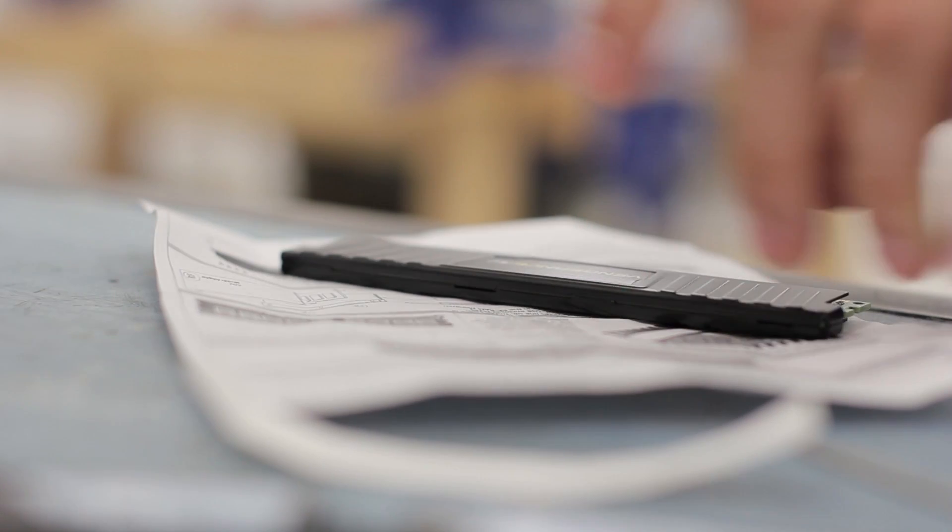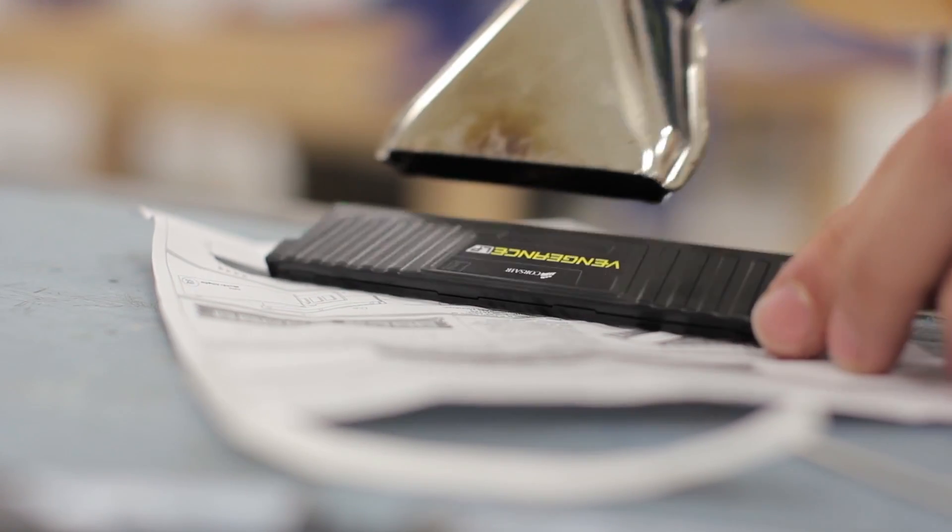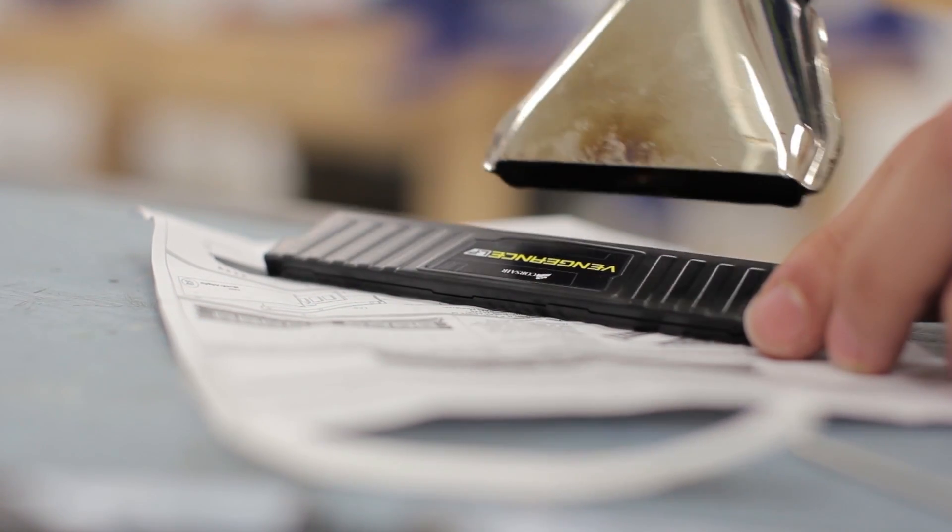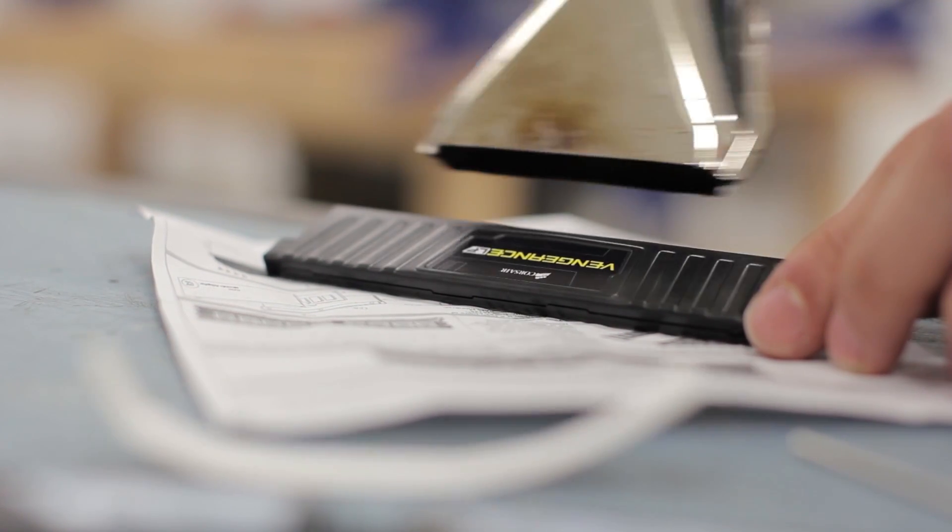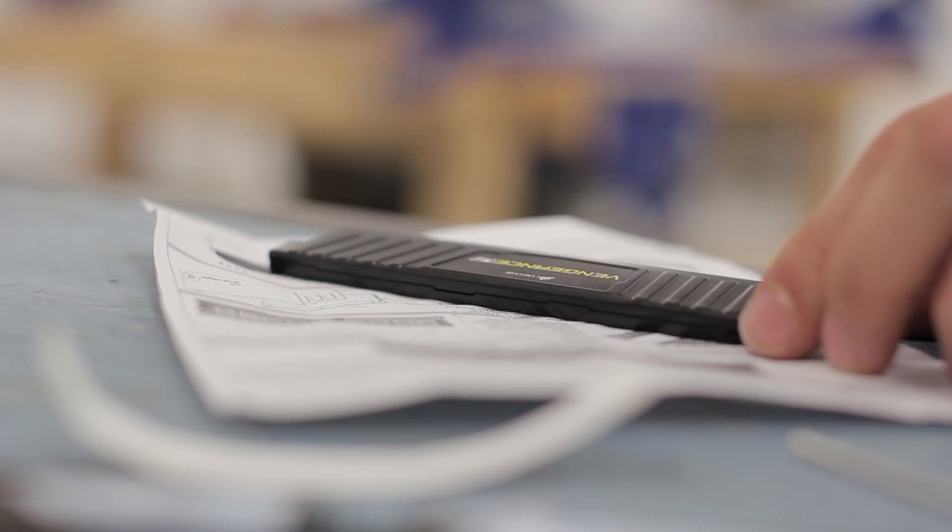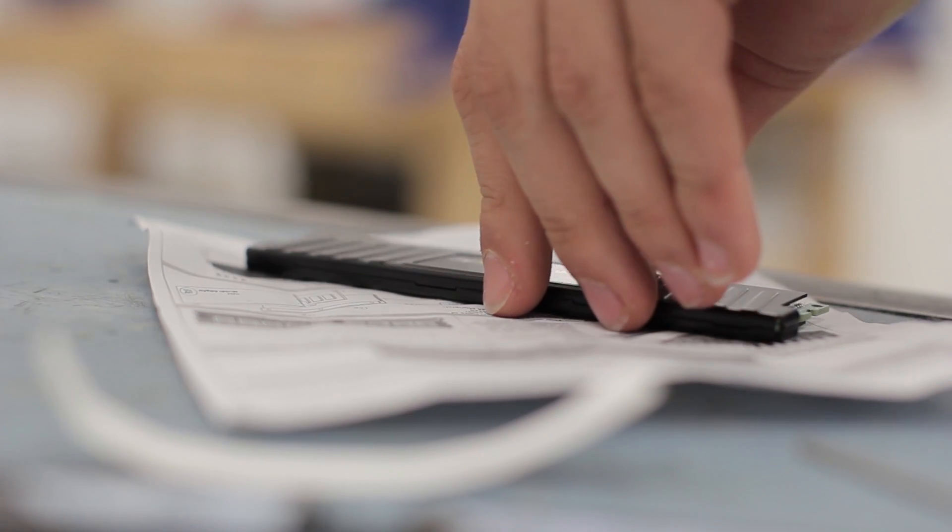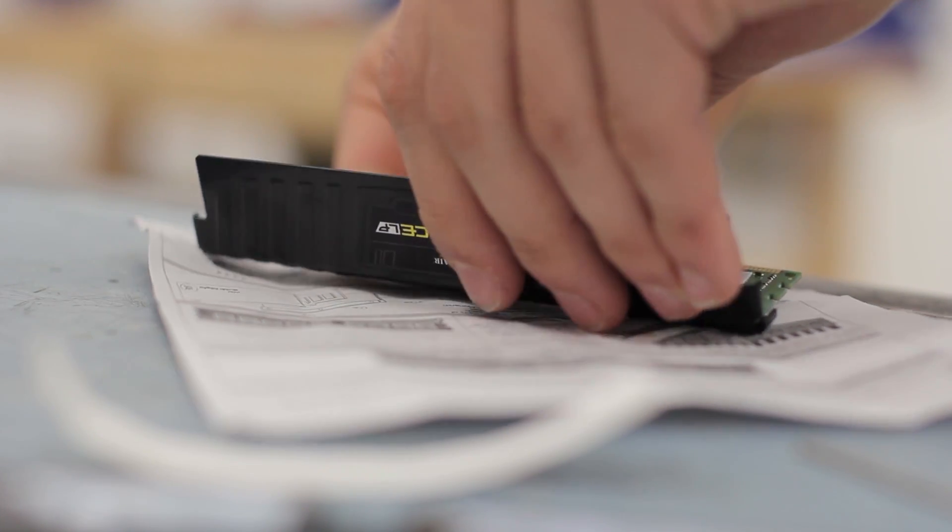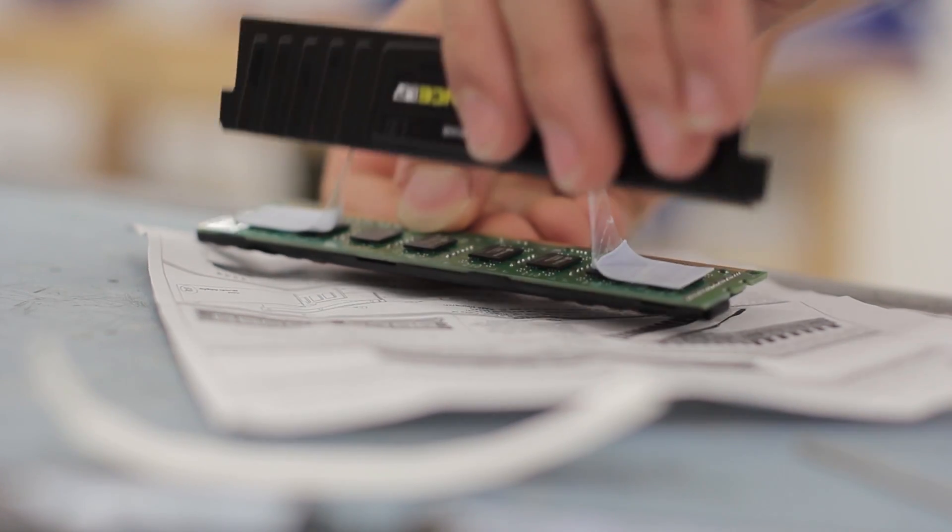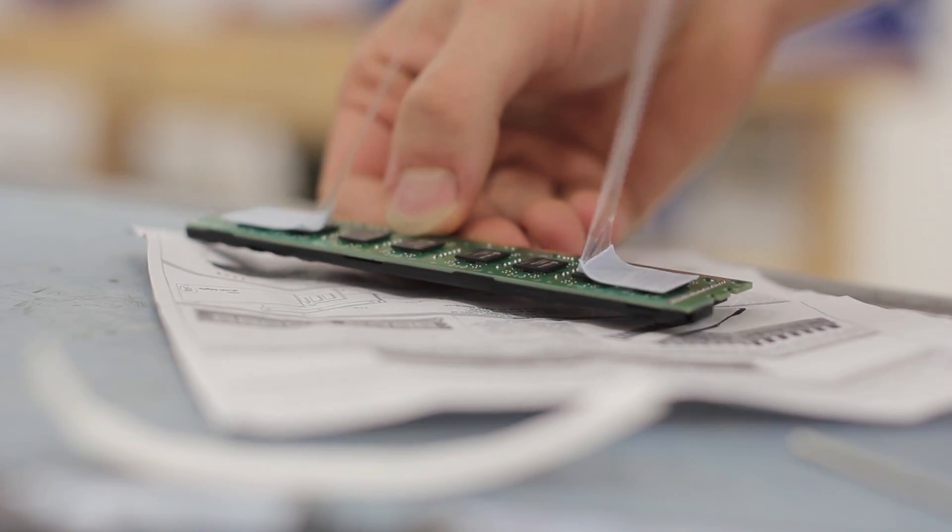So I believe it was £40 for the adapter kit which is for four sticks so it's not too bad a price and I can't remember how much the Bitspower one is, I think it's a little bit cheaper.